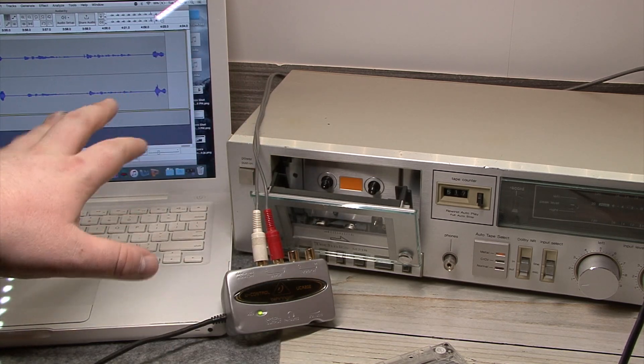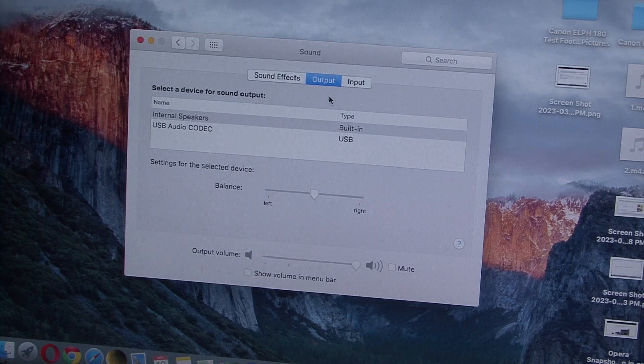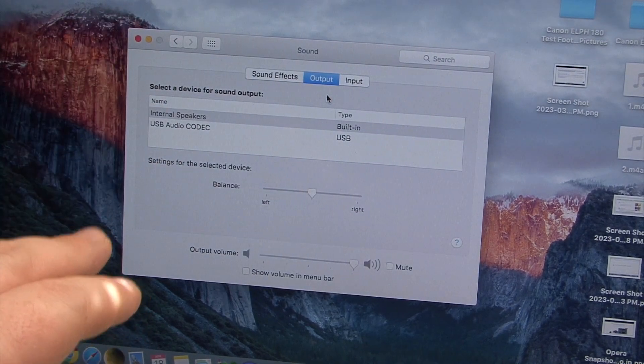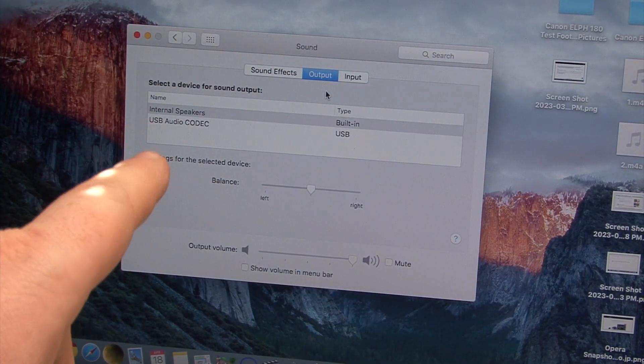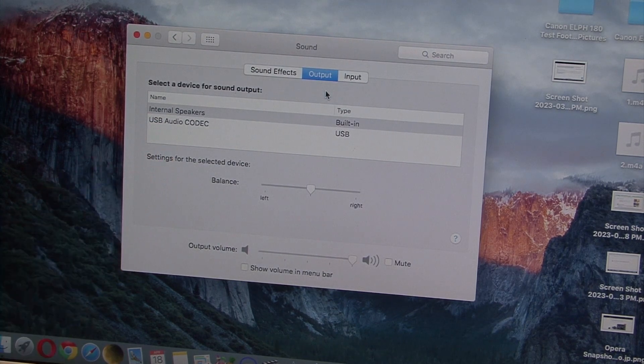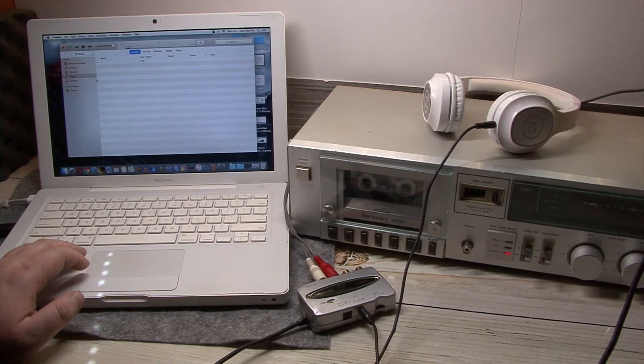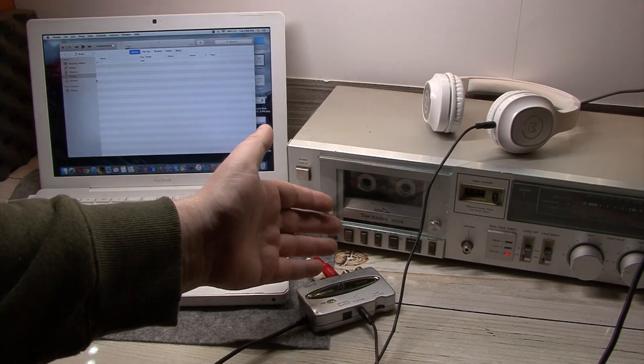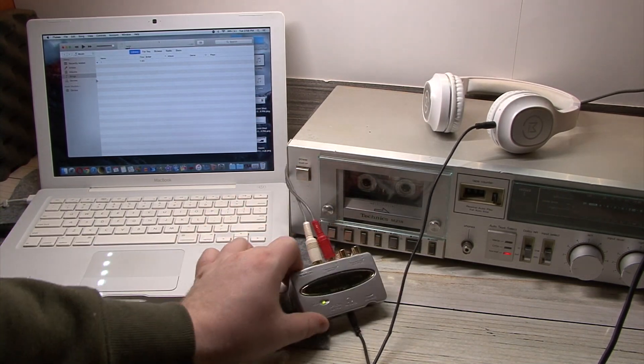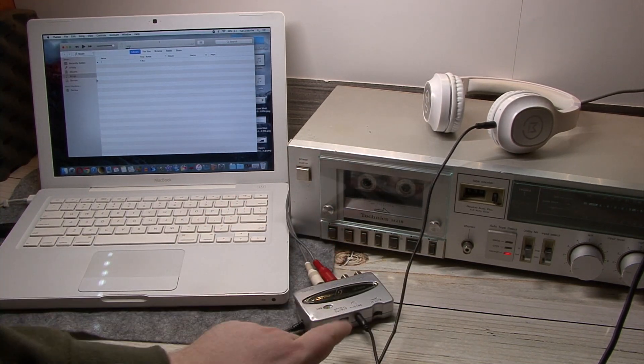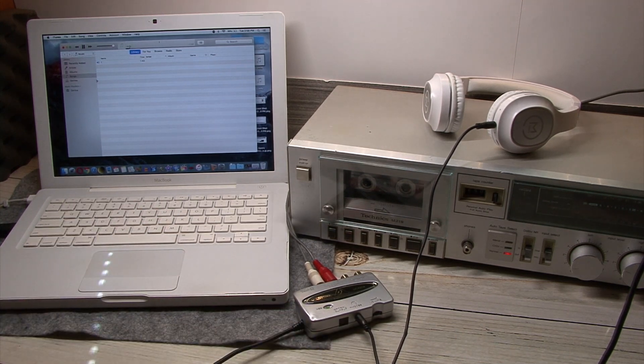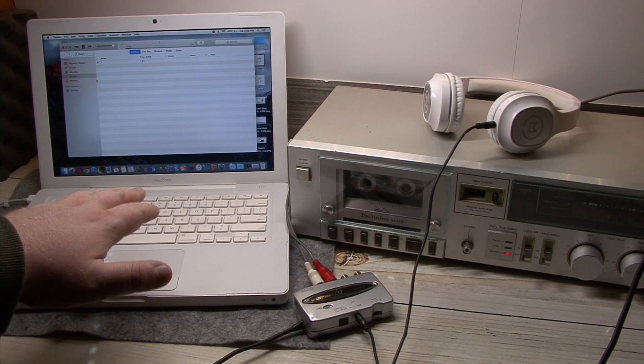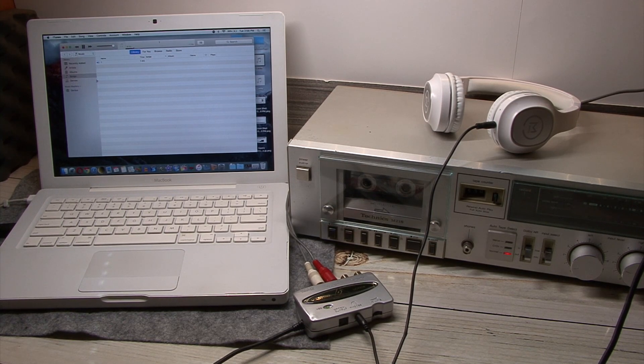Now, likewise, if I set the output of my Mac to go through the Behringer USB audio codec, as it's listed in System Preferences, and now I can play back audio through the Behringer using the RCA outputs and also the headphone jack to monitor, bypassing my Mac's built-in sound card. And the same would be applicable for Windows PC.